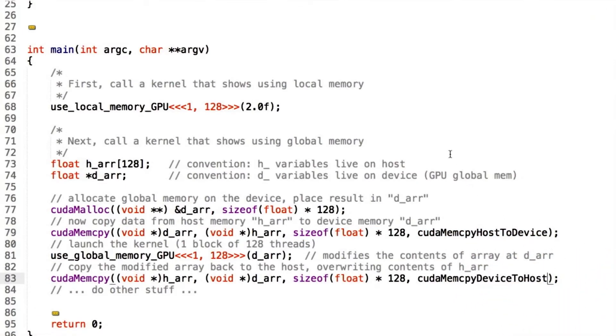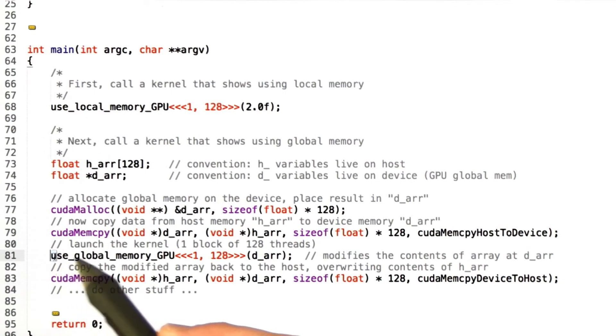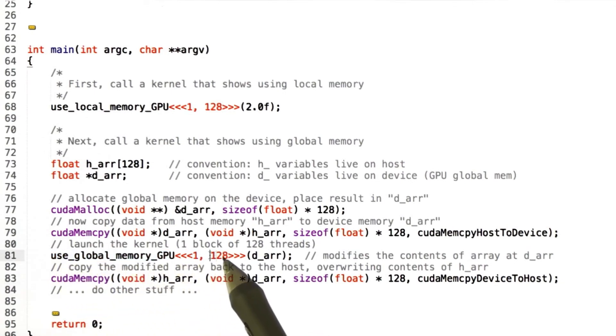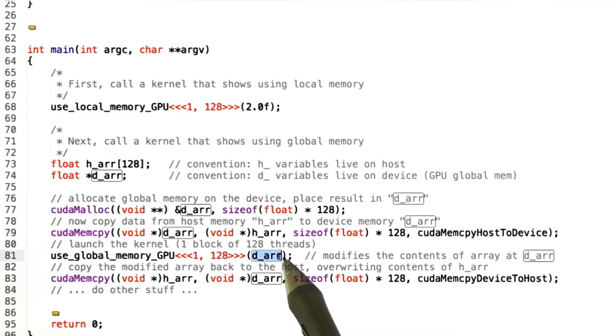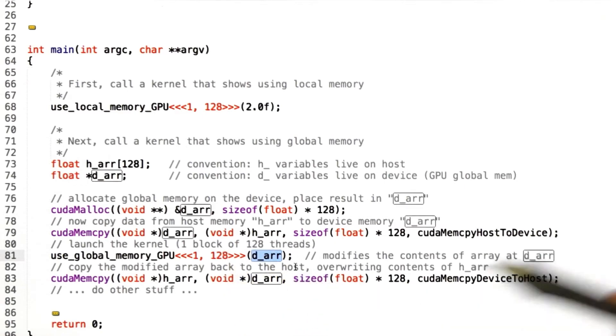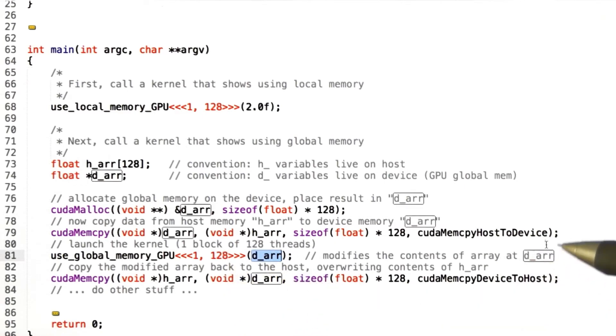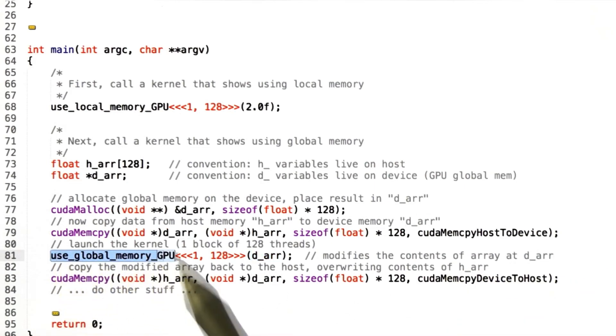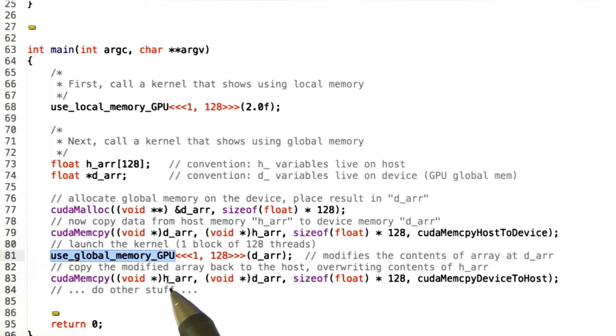So now we've got a chunk of global memory, we've put something in it, and now we're ready to launch the kernel that's going to operate on that global memory. So here's the kernel that we saw earlier. Again, we're going to launch a single thread block consisting of 128 threads. I'm going to pass in this pointer where I've allocated and initialized some memory. So after this runs, presumably this code will do something to that memory that I pass in, and now I'll need to copy it back onto the host.